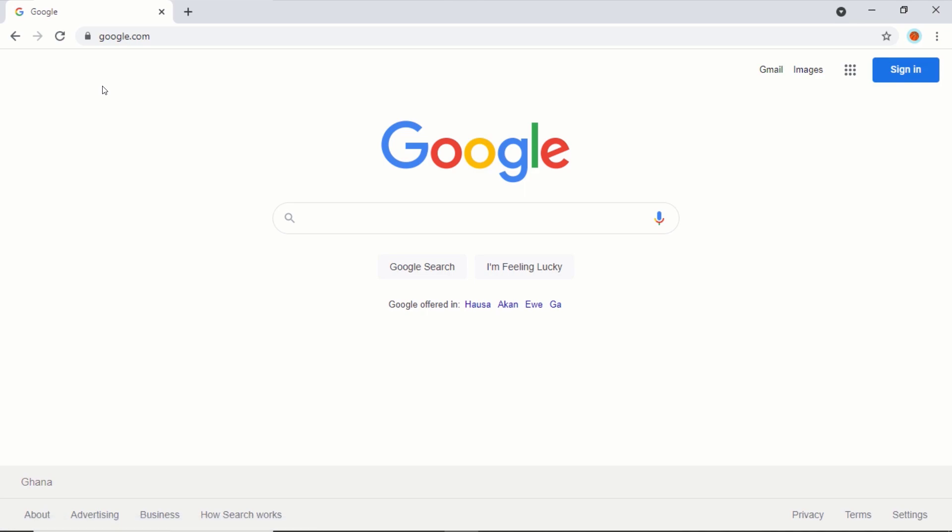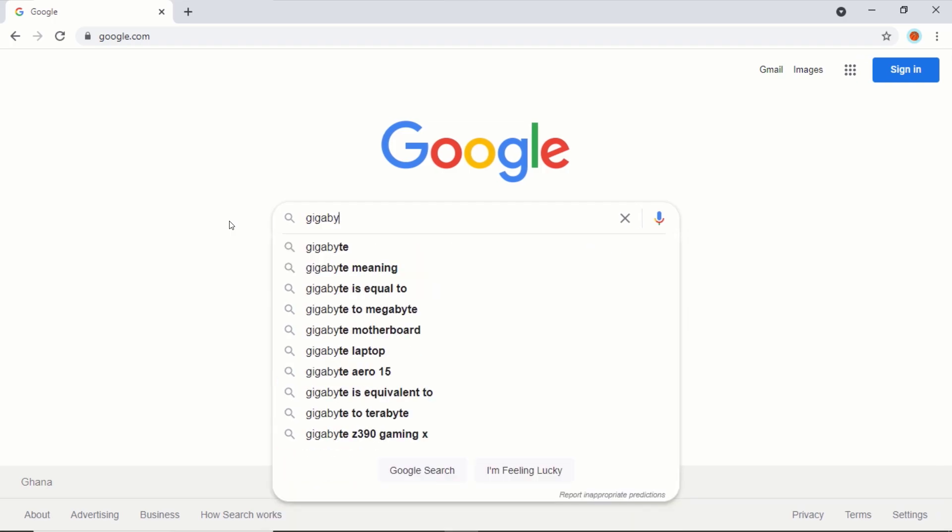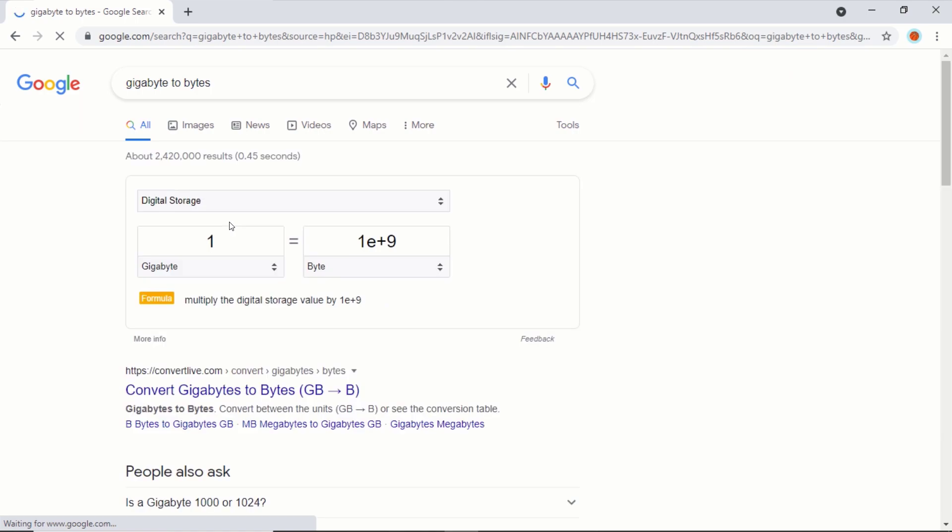In the search field, type Gigabyte to bytes converter and press enter. But if you want to specify the size in megabytes, then type megabyte to bytes converter. Don't use google's conversion. Scroll down and click on the first link.